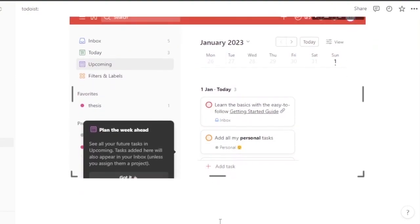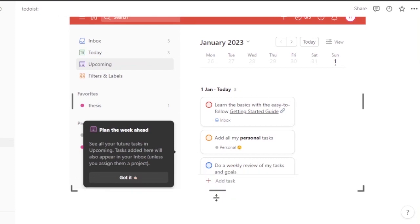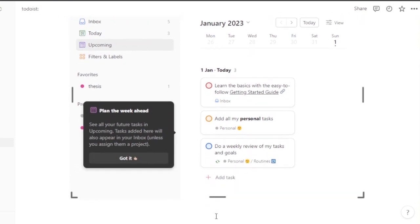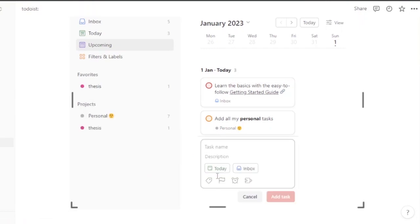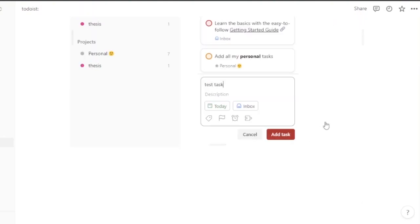You can also enlarge it to full screen if you want. Here's the full view of Todoist. You can add tasks — for example, I'll add a task in January and name it 'test task'. This is how you integrate Todoist into Notion.